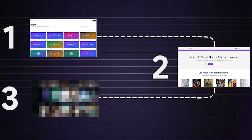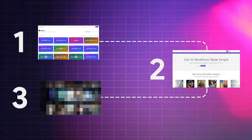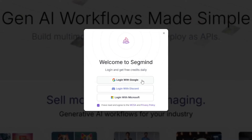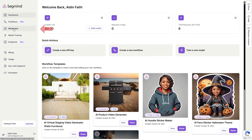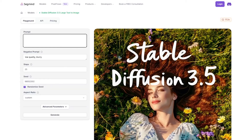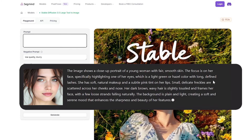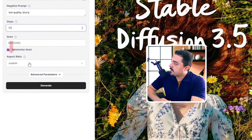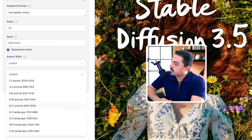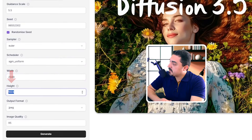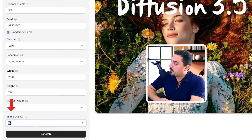Our second tool to use Stable Diffusion 3.5 model for free is Segmine.com. To start using it, click on Login and you can sign in with your Microsoft, Discord, or Google account. Click on Model Hub and choose the Stable Diffusion 3.5 Large model. For this example, I'll paste ChatGPT's AI-generated text prompt here. I want to set steps to 30 and change the aspect ratio to 16 by 9. There are also some advanced parameters — I'll choose custom width and height and set it to JPEG with maximum quality, then generate.